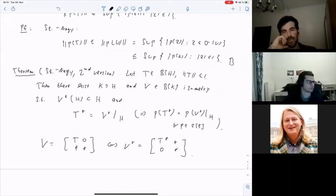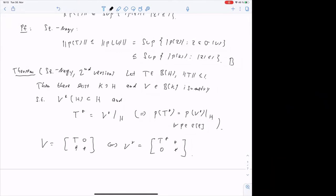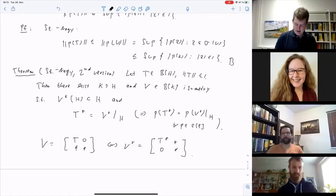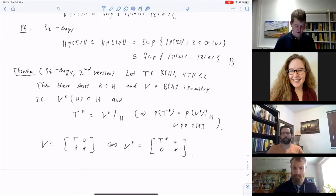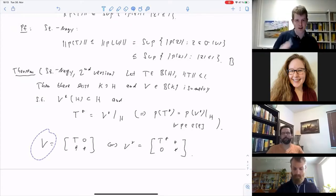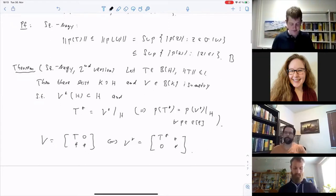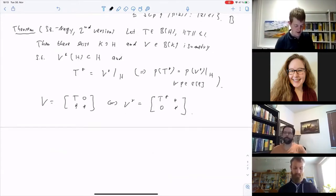Sometimes people treat these dilation theorems almost like black magic, wondering where the dilation comes from, as if it's too good to be true. I'd like to show you that constructing the isometry dilation V is actually not all that difficult. Constructing the isometry is slightly easier than constructing the unitary, so let me give you a rough idea that this construction isn't all that crazy.